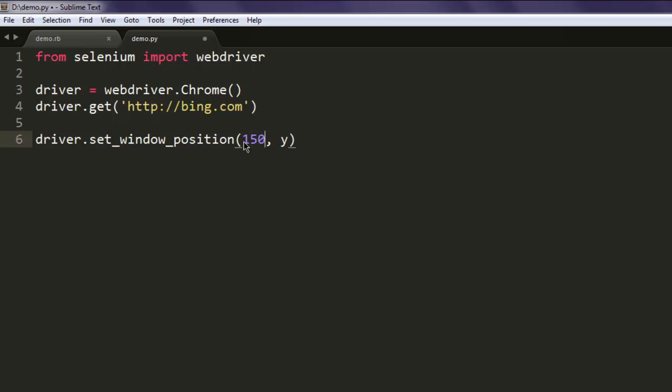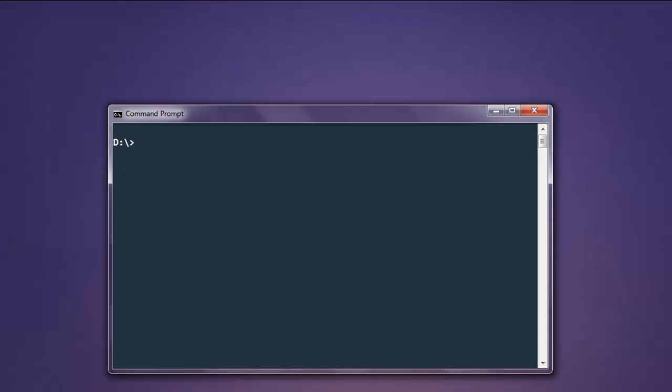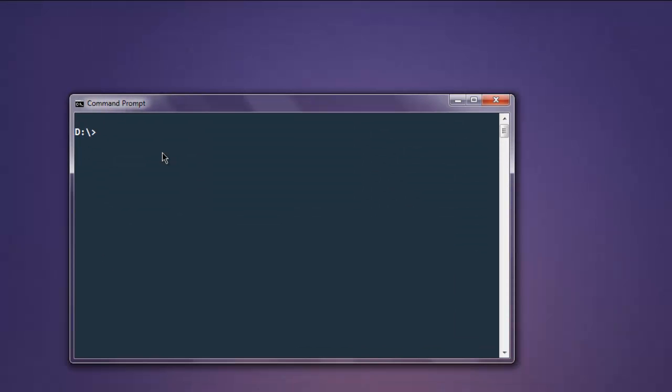We are going to check that. Open command prompt, type in python demo.py.